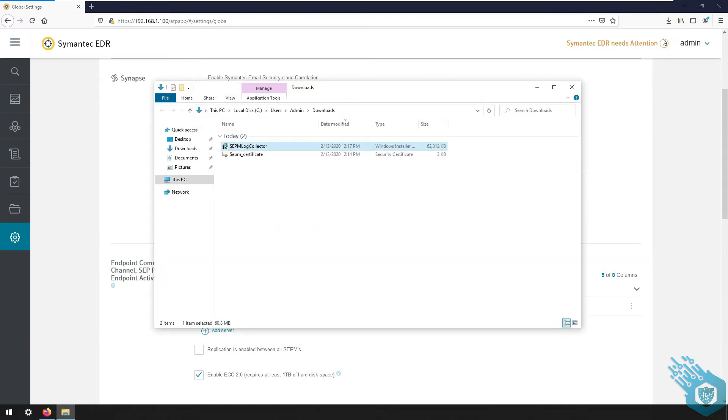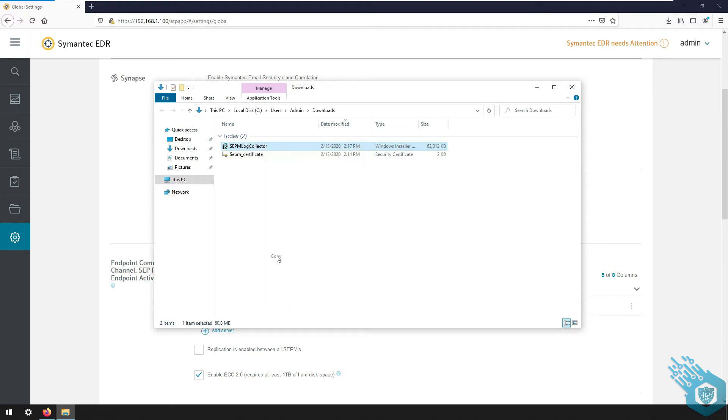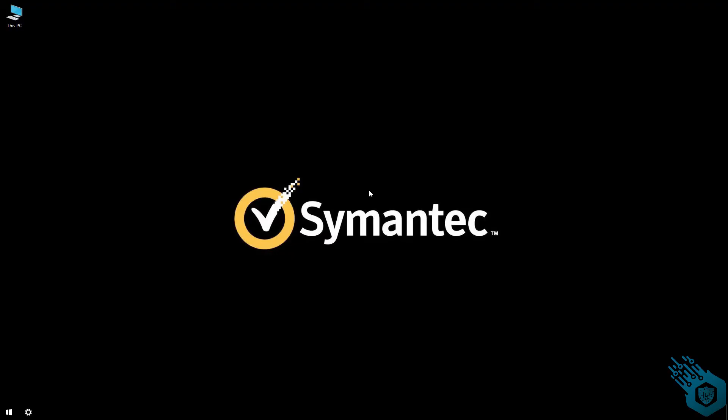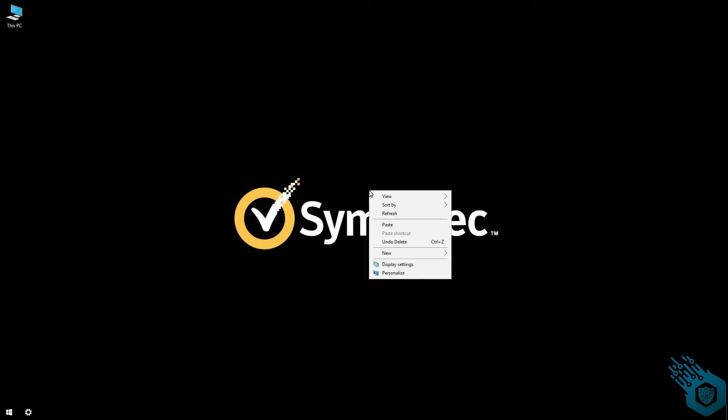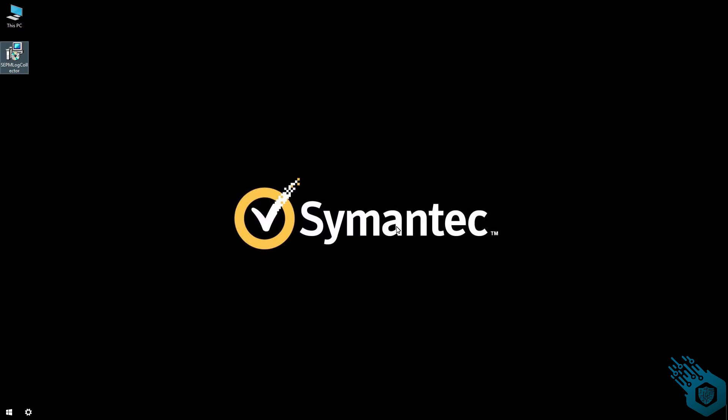And I'm going to copy and paste it into my SEPM server. Now in order to avoid problems I'm going to run this as admin. I'm going to do that using the command prompt.